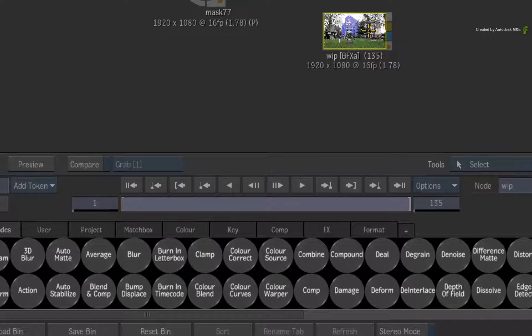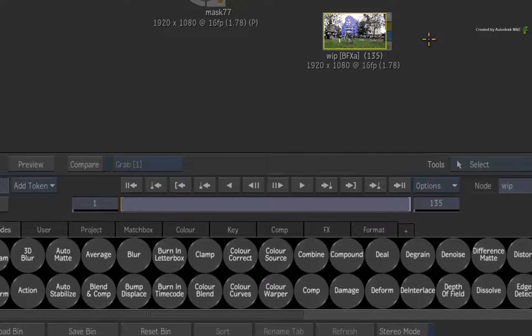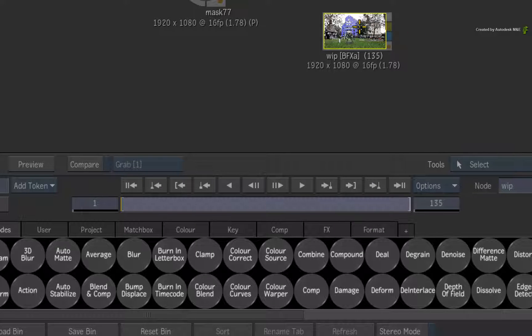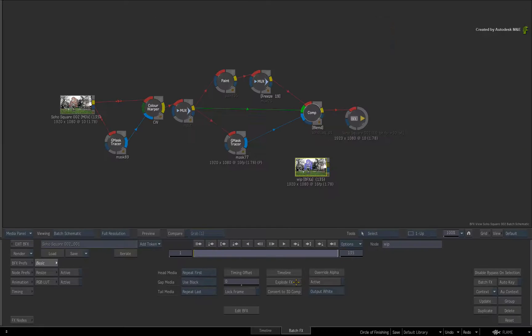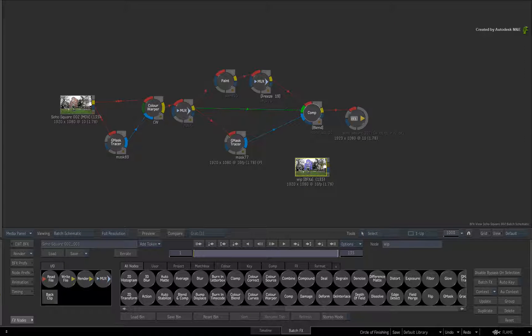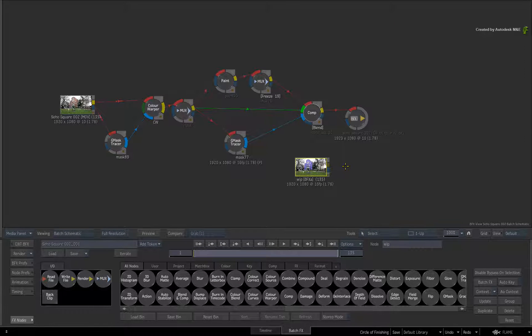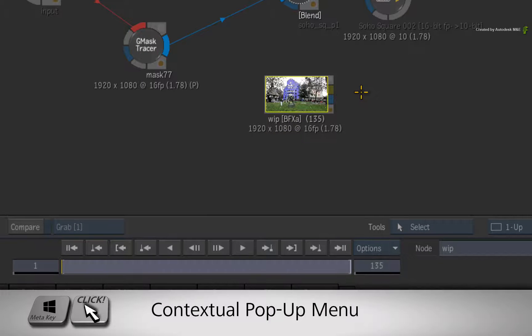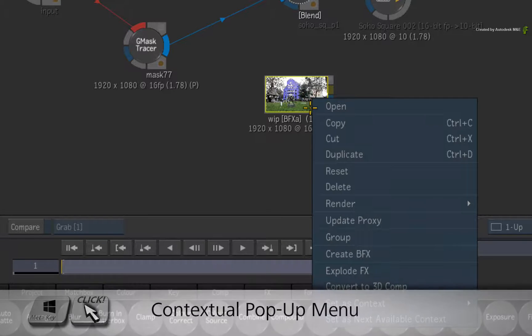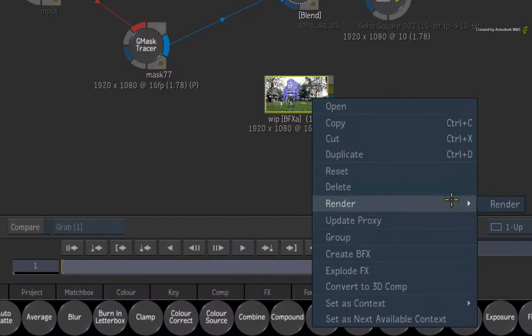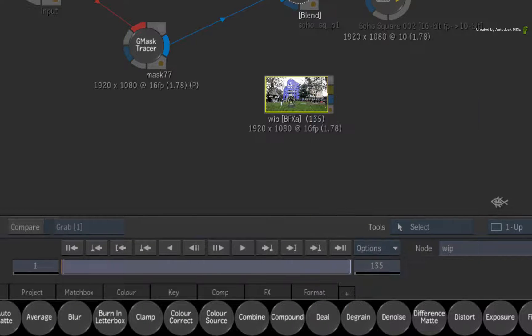If you need to edit the nodes within the BFX clip, you can just call up its properties and explode it open. The other benefit is that you can render it. You can call up the contextual menu again and choose to render the selected BFX clip.